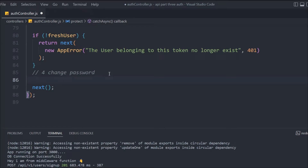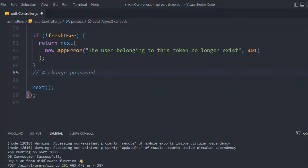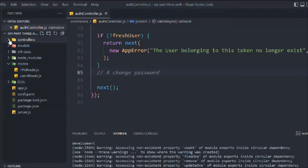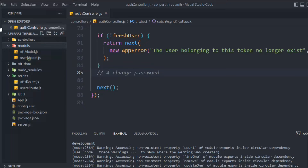Hey all, hope you guys are great. In the last video we focused on user existence — whether the user exists in our API or database. In this video we're going to focus on the password change, because if a user changes their password, their token will also change. That's the logic we have to build in this video.